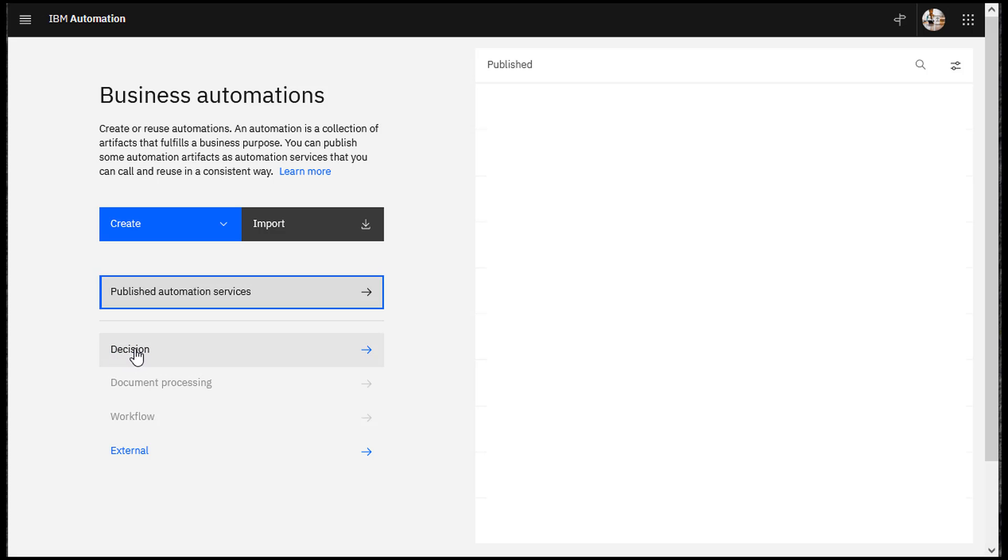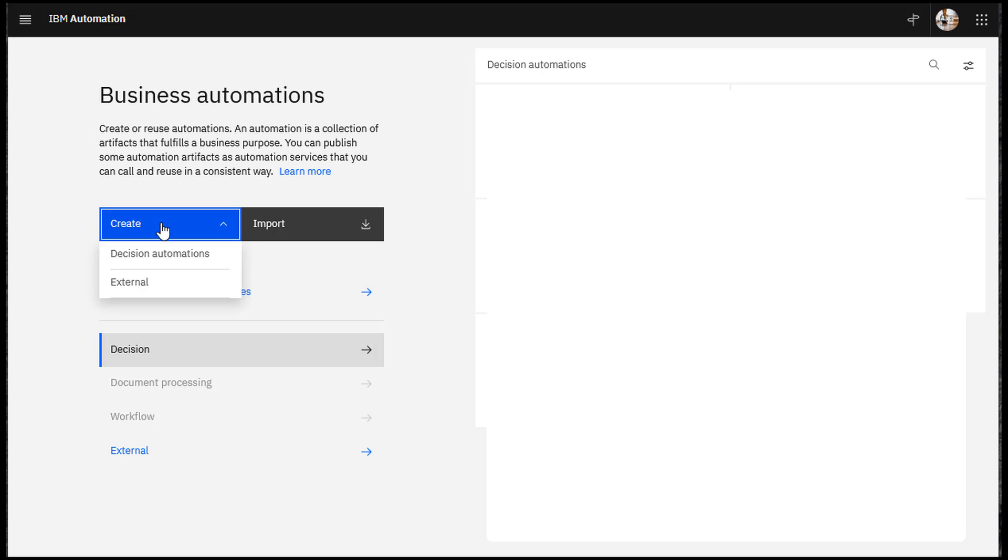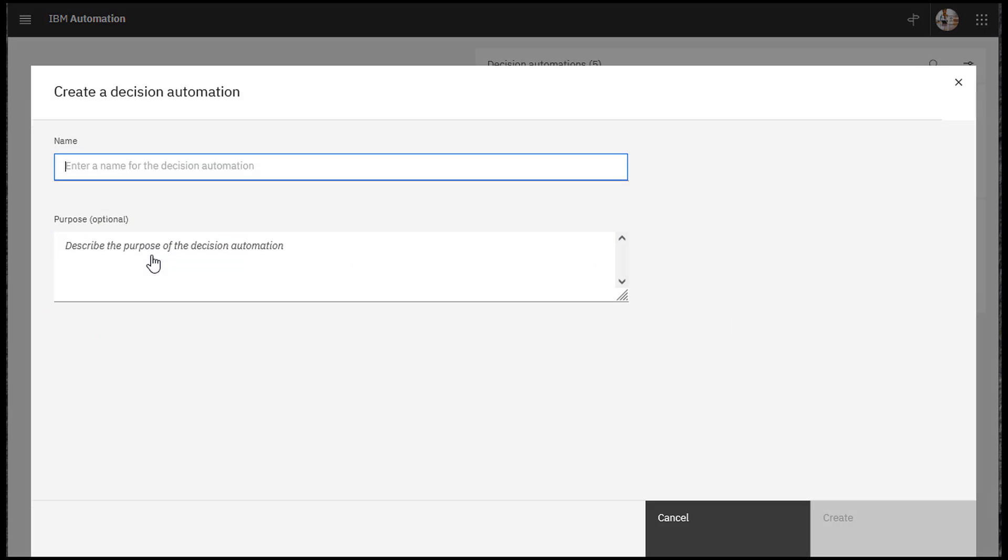Click Decision to see the existing projects. Click Create and Decision Automations to create a project.